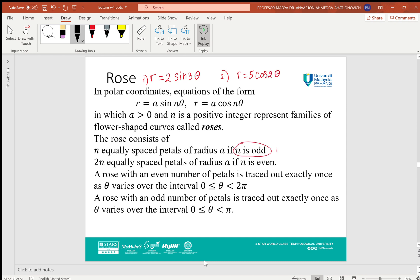The rose consists of n equally spaced petals of radius a if n is an odd number — for example n is 3, 5, 7, or 9. It consists of 2n equally spaced petals of radius a if n is even — for example n is 2, 4, 6, or 8. The rose with an even number of petals is traced out exactly once as θ varies over the interval 0 to 2π. The rose with an odd number of petals is traced out exactly once as θ varies over 0 to π.